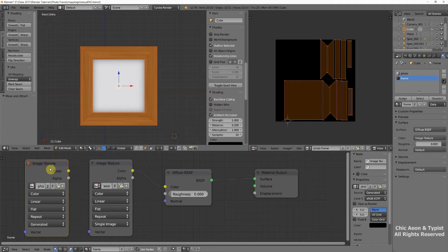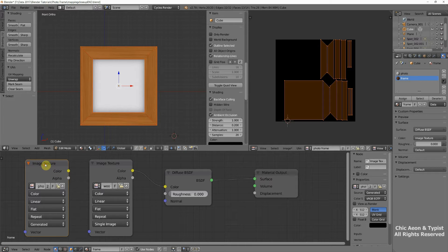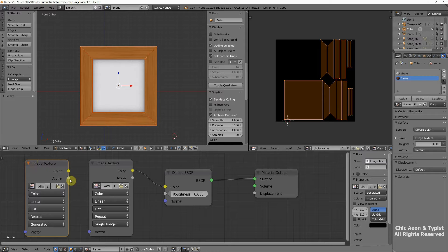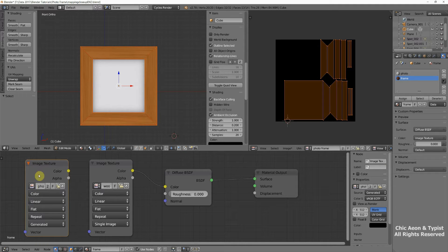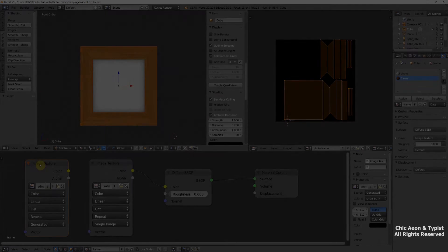Now, we aren't going to attach this to anything. It just needs to be there. And when we bake, it needs to be the node that is selected. See how this has gold around the edges? This needs to be selected when we bake, but it's a long time before we bake yet.